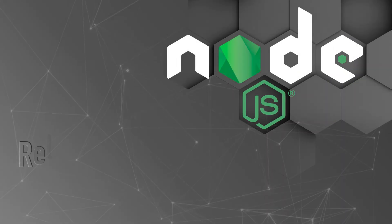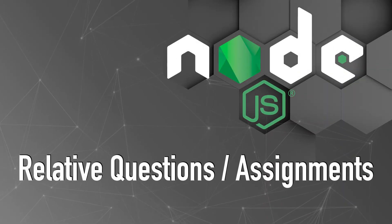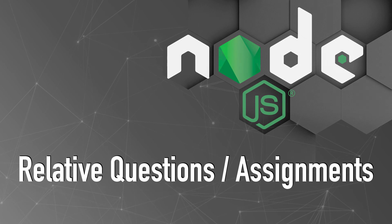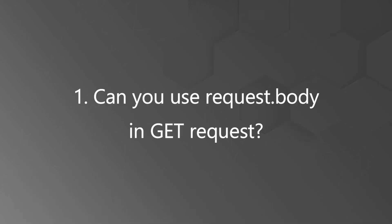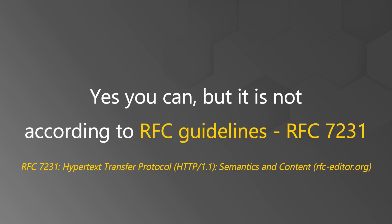Now let's talk about relevant questions. The first question is can you use request.body in GET request? Yes you can but as I said earlier it is not according to the RFC guidelines.